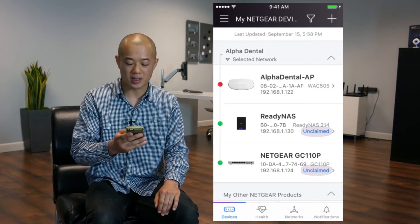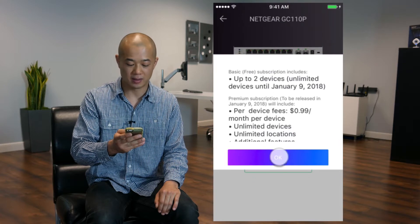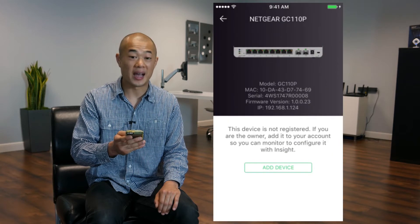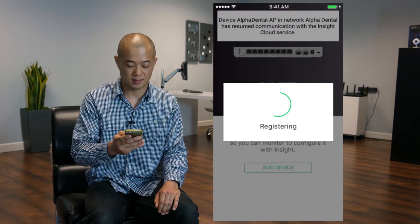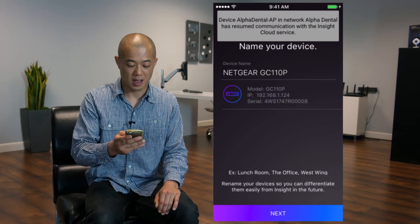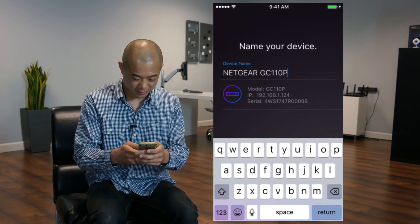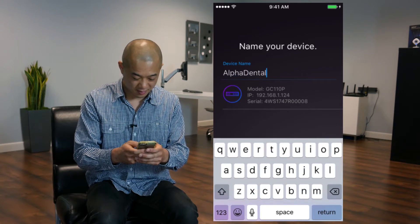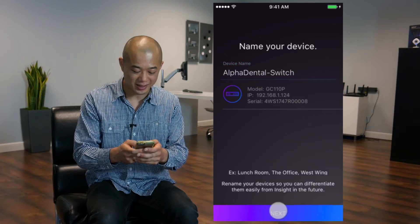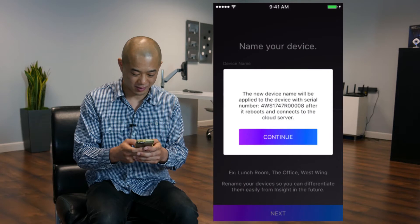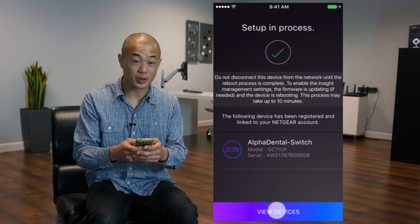Now tap on an unclaimed device. Tap OK, and then tap Add Device. Here you can name your device. Now when you're finished, go ahead and press Next, then press Continue, and then tap View Devices.